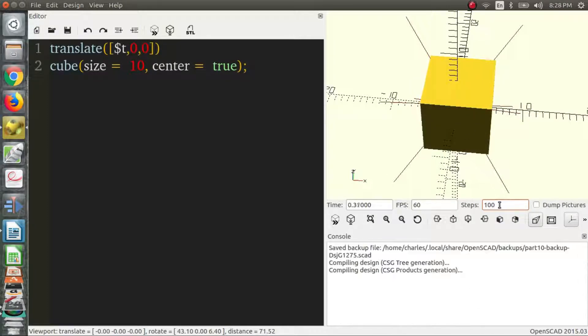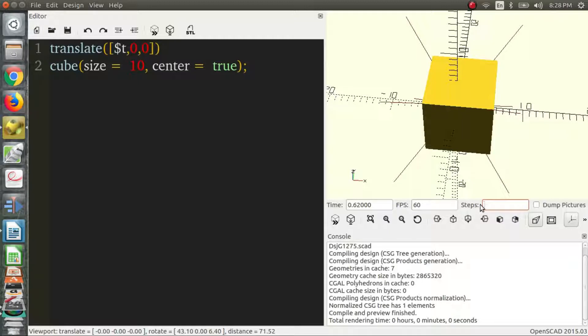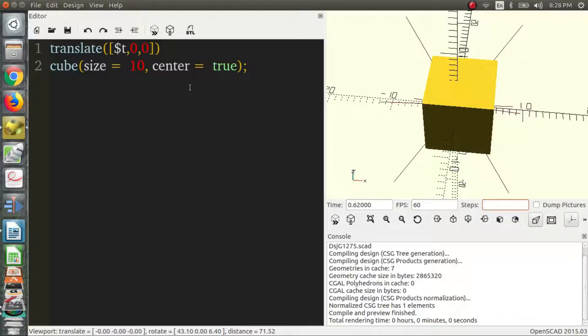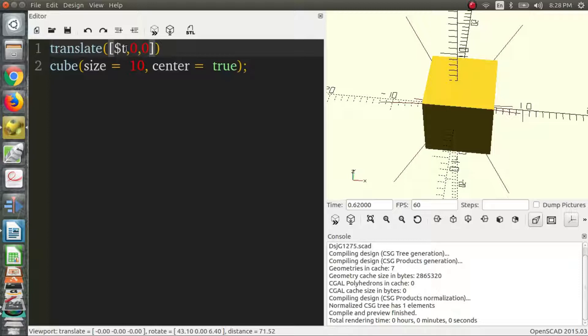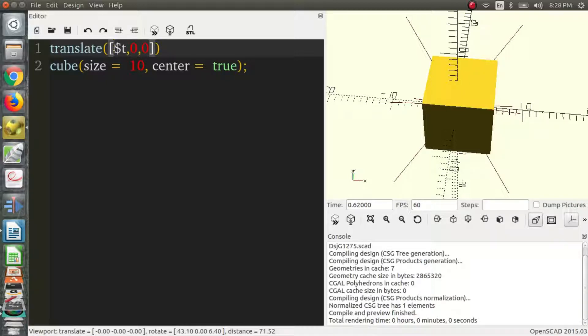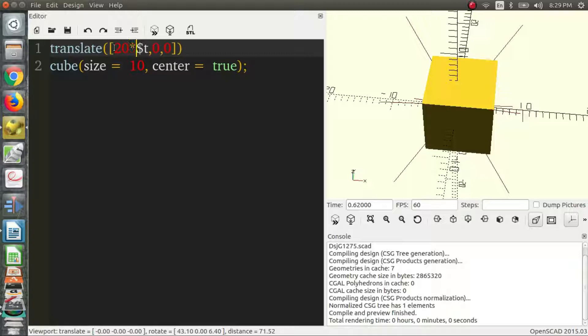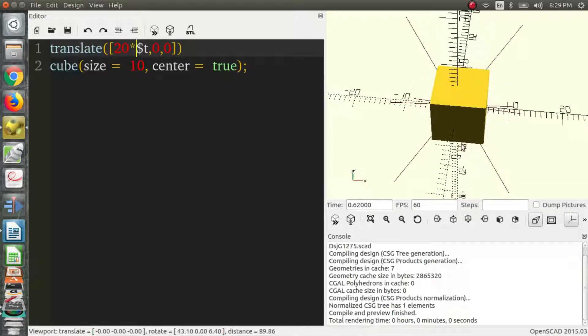So if we want it to go further, say we want it to move 20 units. By the end of the animation we want our cube to have moved 20 units in the positive x direction. So what we'll do, since we know this goes from 0 to 1, at 0 it will be 0 and when $t is 1 it will be whatever value we multiply it by. So we can multiply by 20 and at the end of the animation the cube will have moved 20 units.